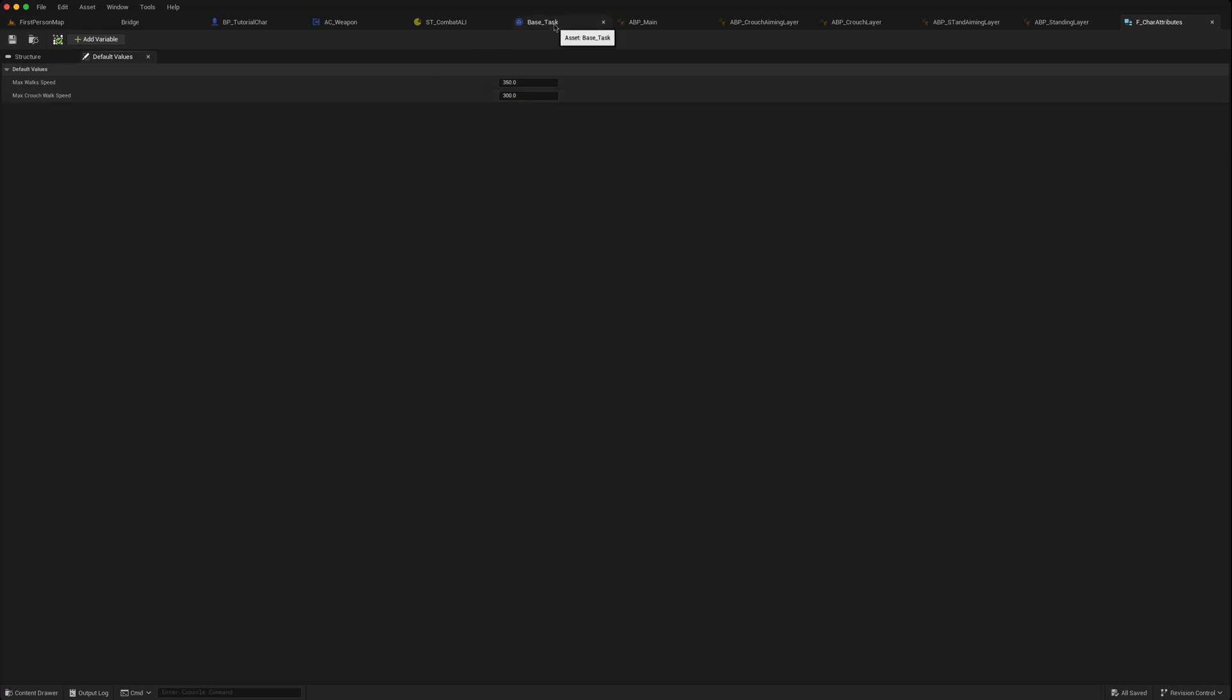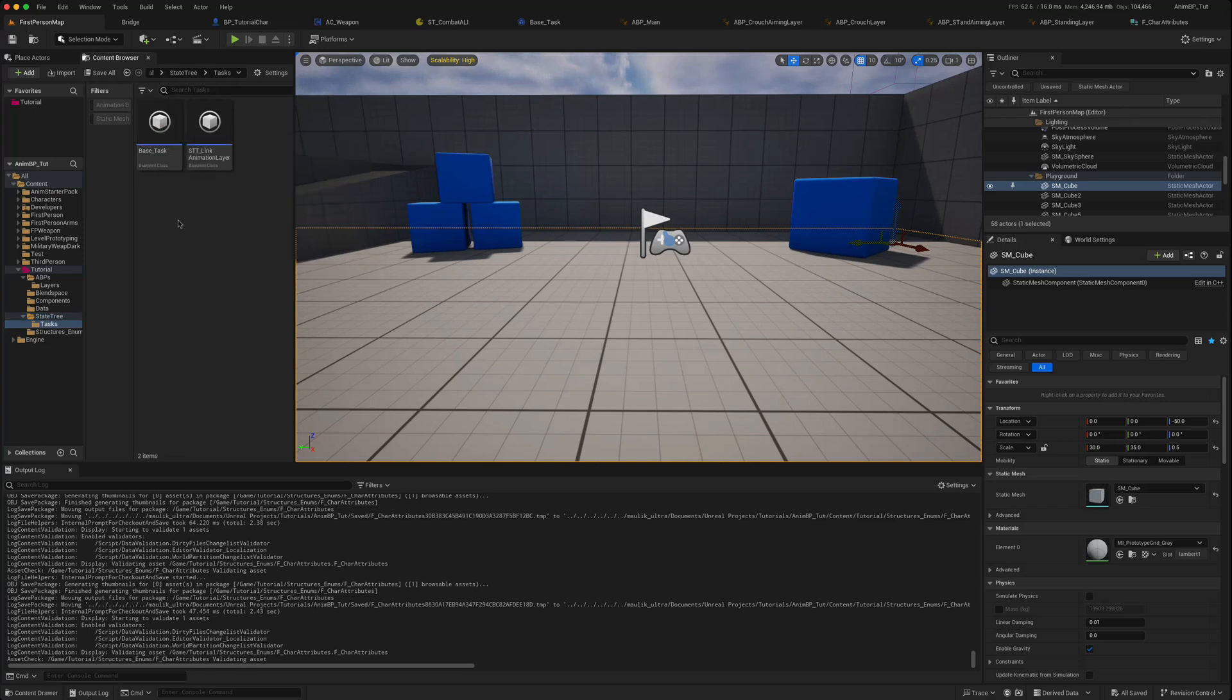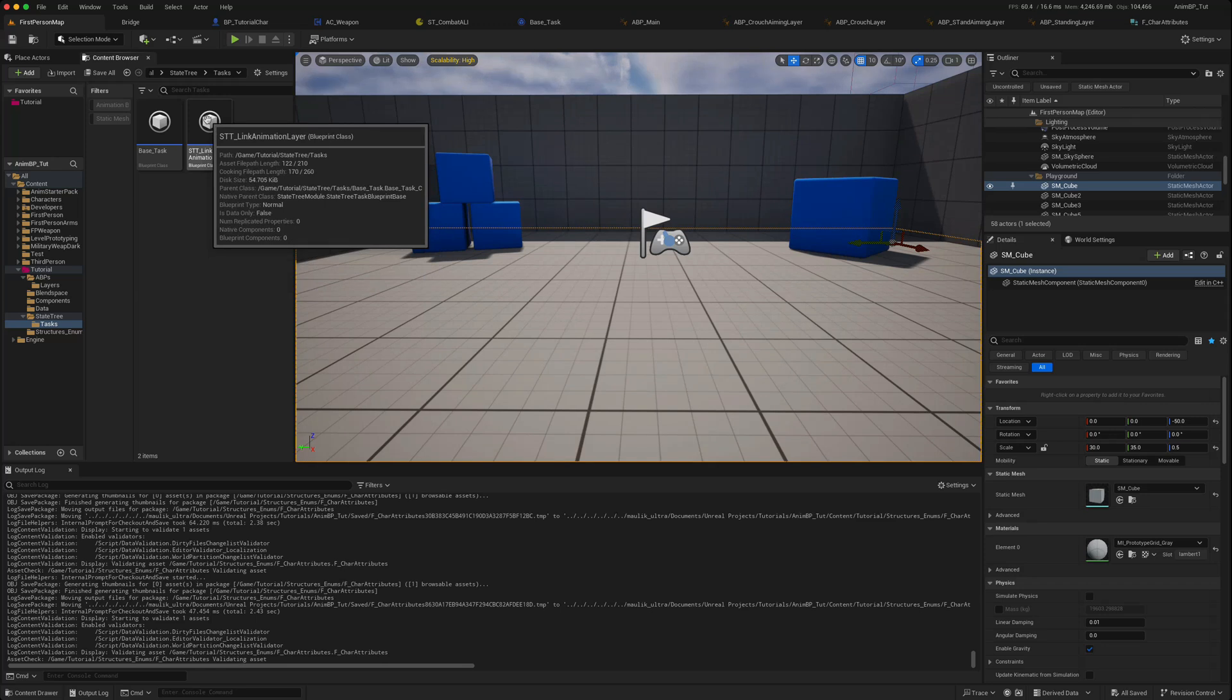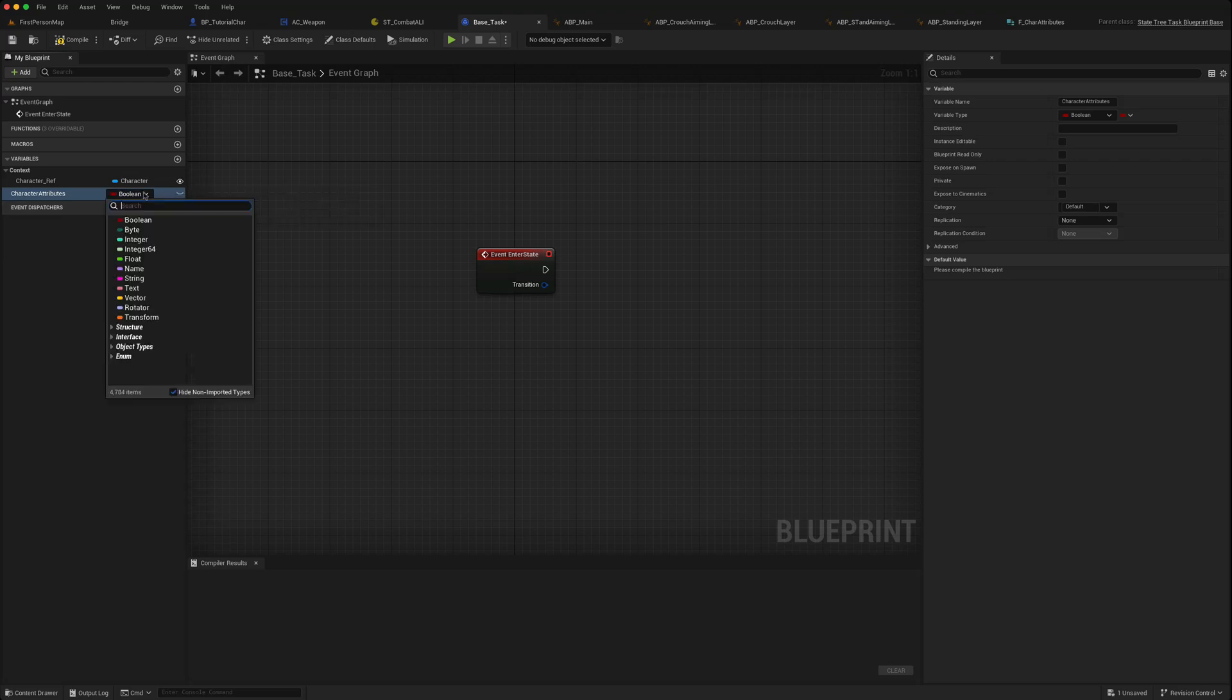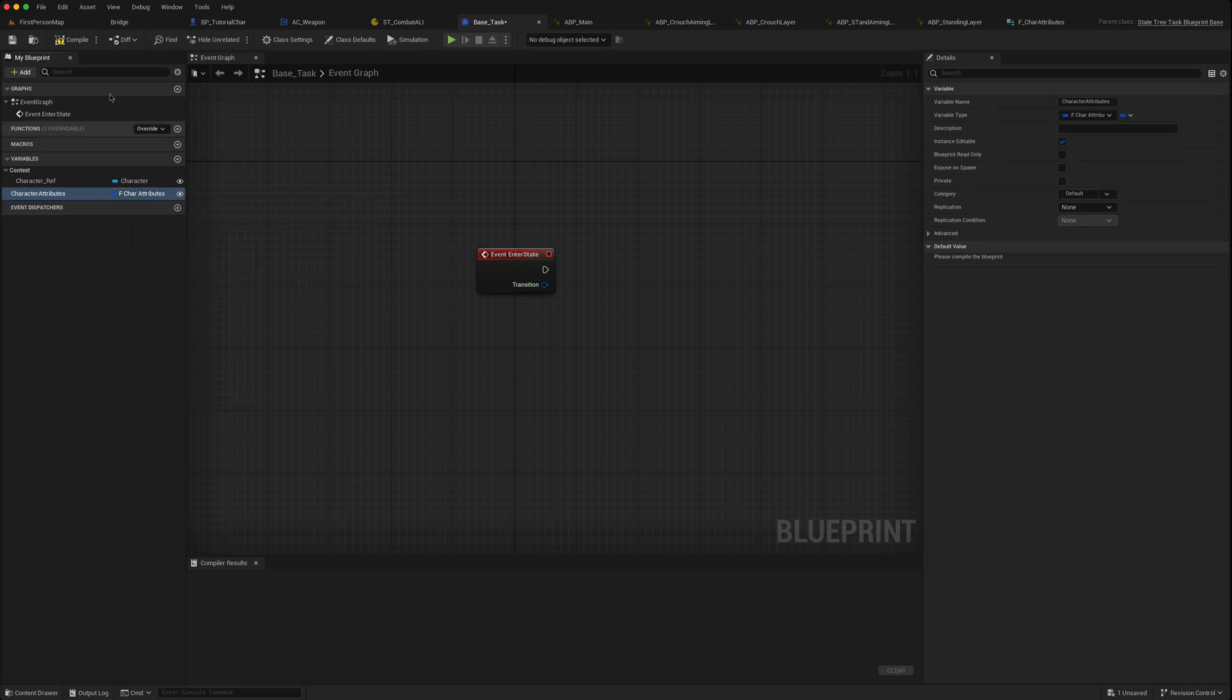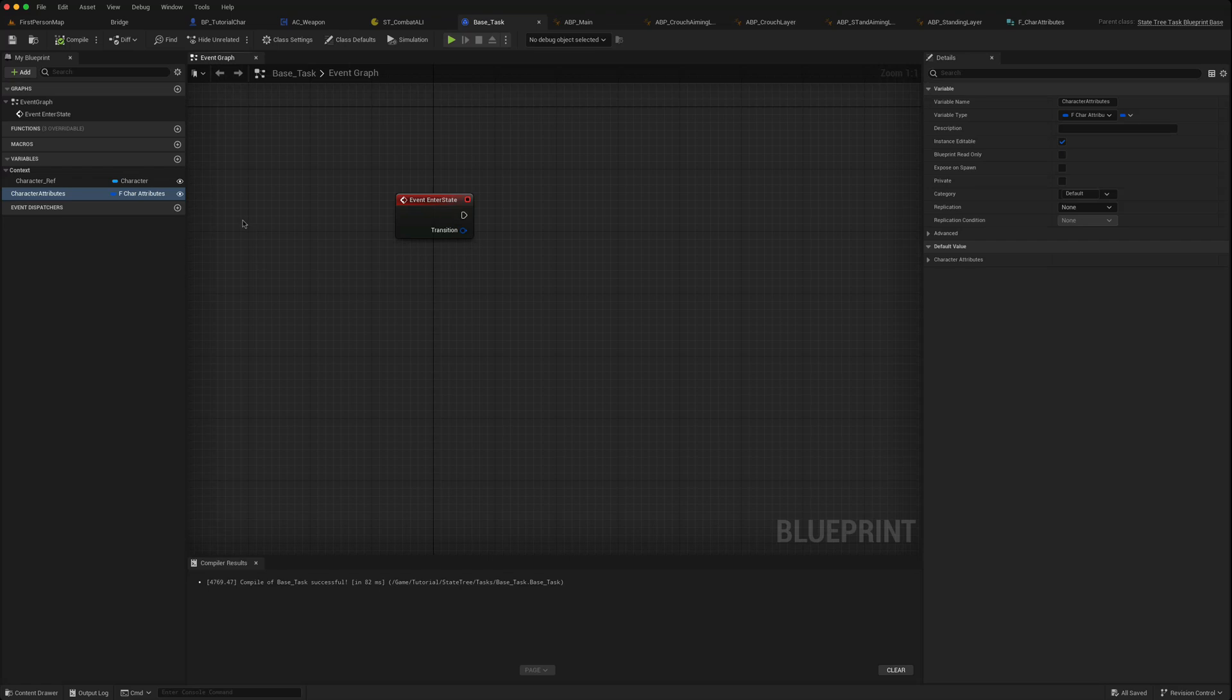Then if we go to our base task, so where do we create our state tree tasks? We had a base task and then in the link animation layer, let's just put it in the base task. Create a variable, this will be character attributes. You'll be of type f character attributes, we'll expose it.